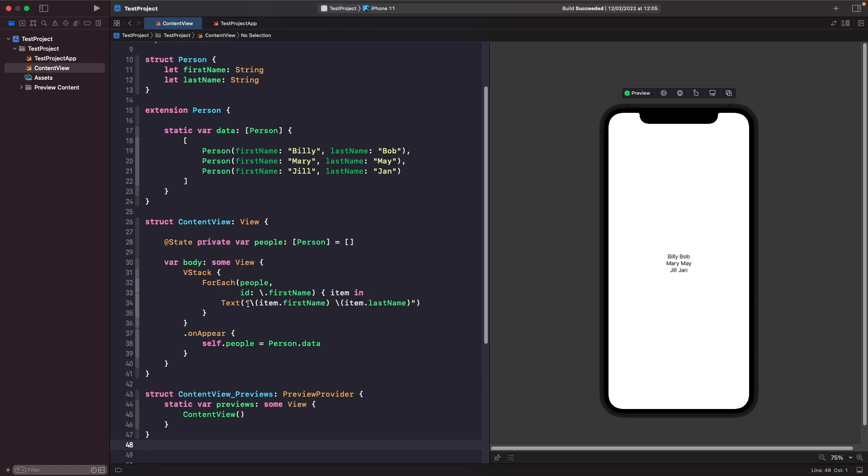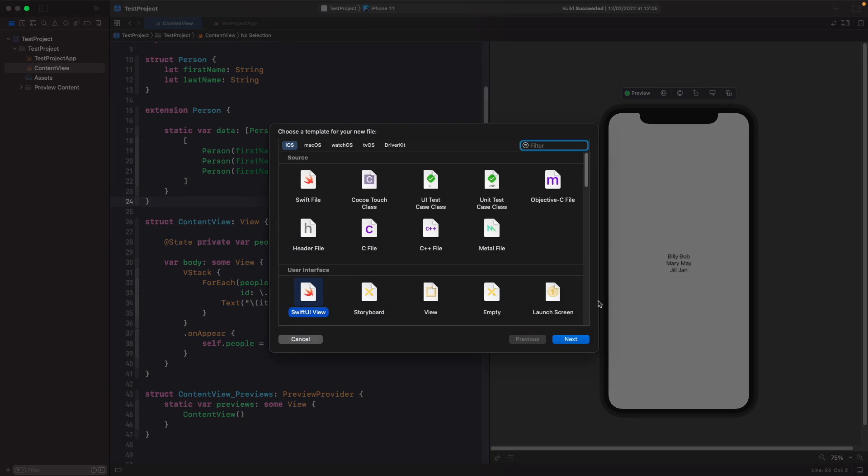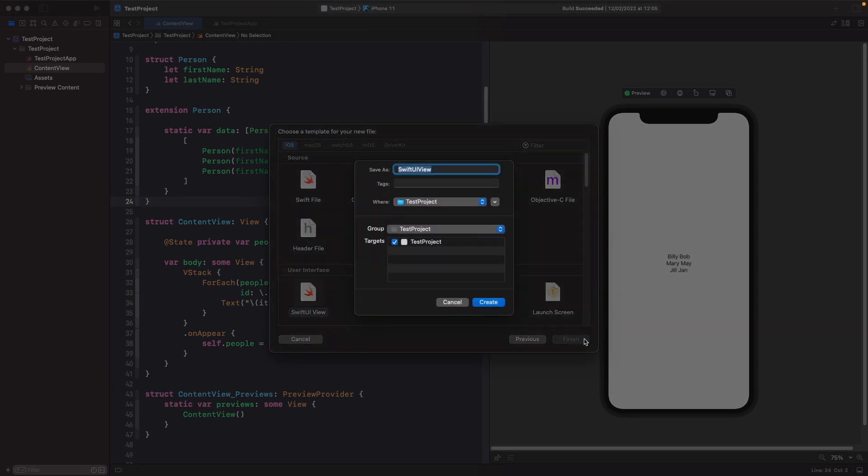We'll create a view called PersonView and this will just accept the person that you want to display their first and last name for. We don't need this view to have a binding because we're not actually changing anything relating to this person. We just want to display their information, so we just need to create a view which is a constant. Let's create a new SwiftUI file and we'll call this PersonView.